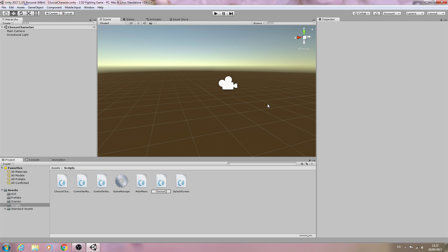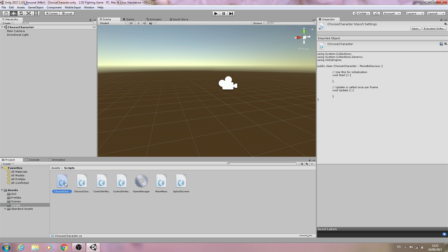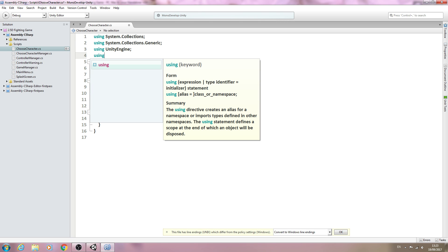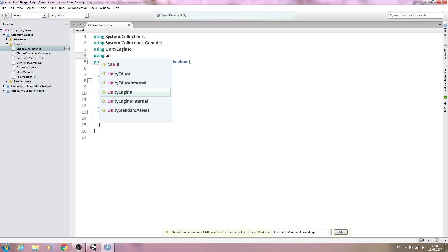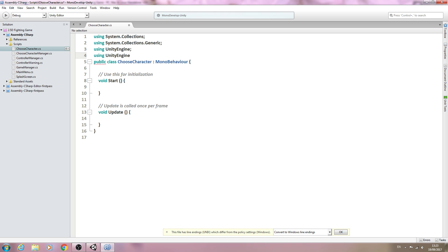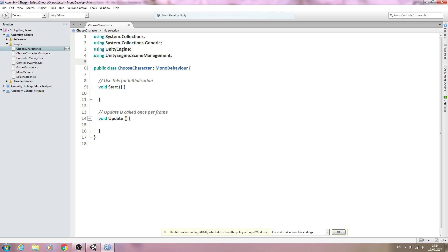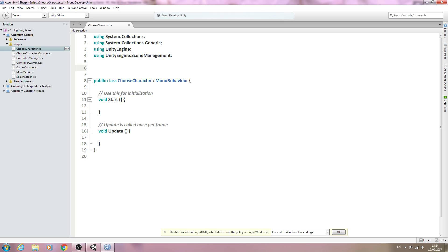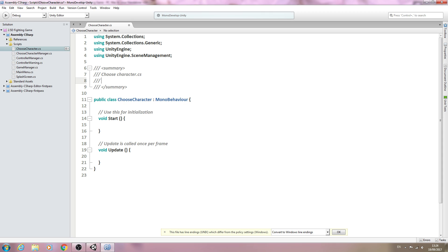We'll begin by creating a new C# script and we will call this choose character. Then we'll open it up for editing. We'll come at the very top and add a new using statement so we can actually load into a new scene: using UnityEngine.SceneManagement.